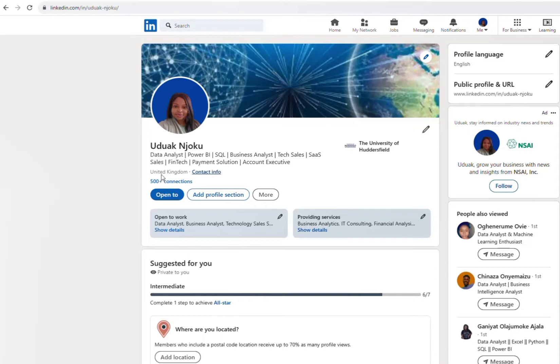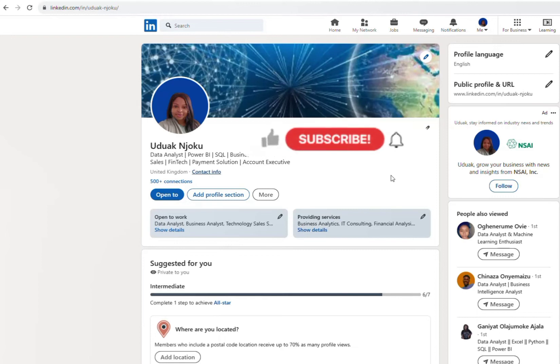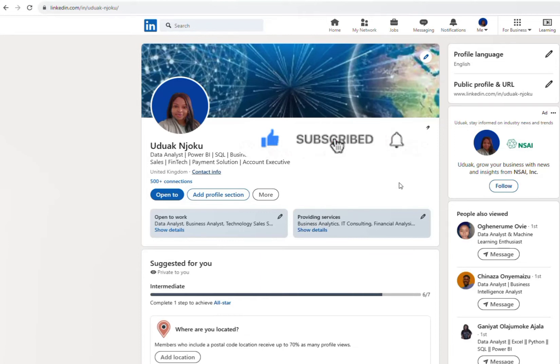If this is your first time on my channel, please subscribe, like, and share. And if you're already my subscriber, I just want to say thank you and I love you. So let's get right into it.